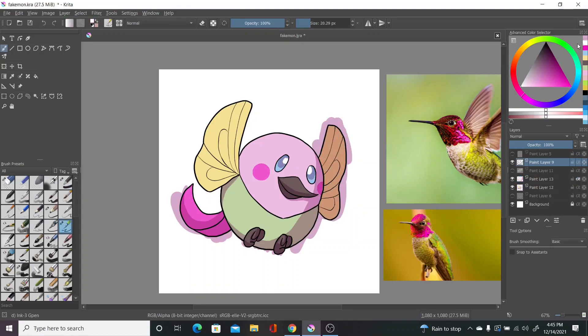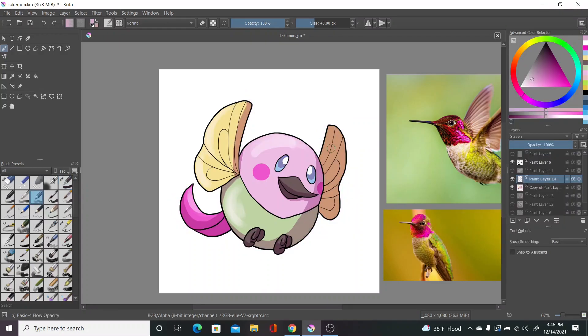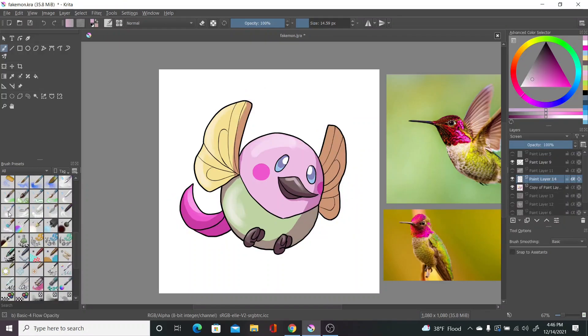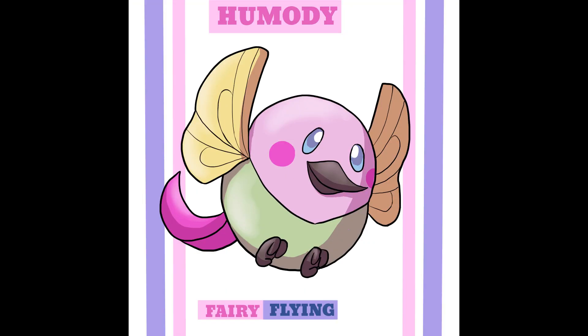Anyway, Pokedex time. Homody are very small and fast Pokemon that help pollinate flowers and hum sweet songs while zipping around. So yeah, here's Homody. They're a speedy special attacker, and I'll go over the abilities and stuff in the evolution. Hope you think they're cute.